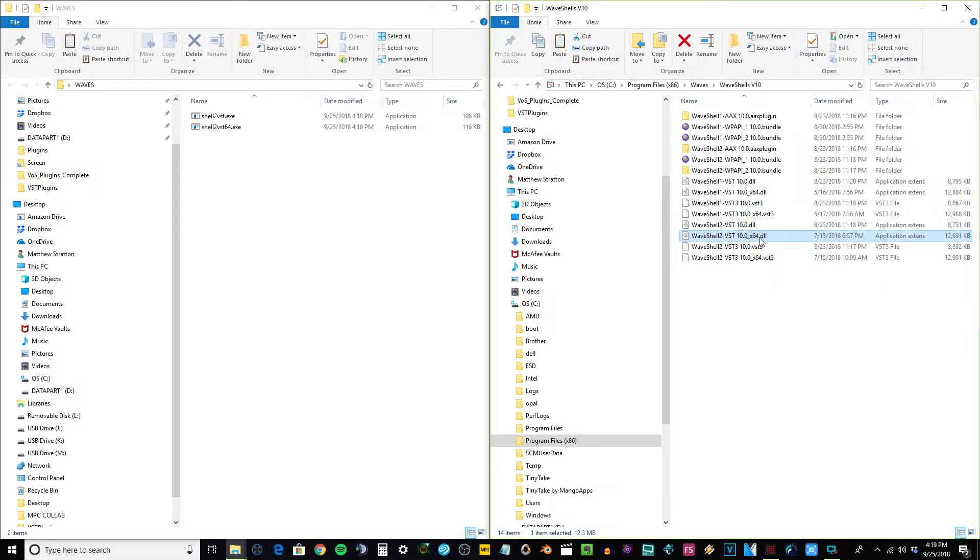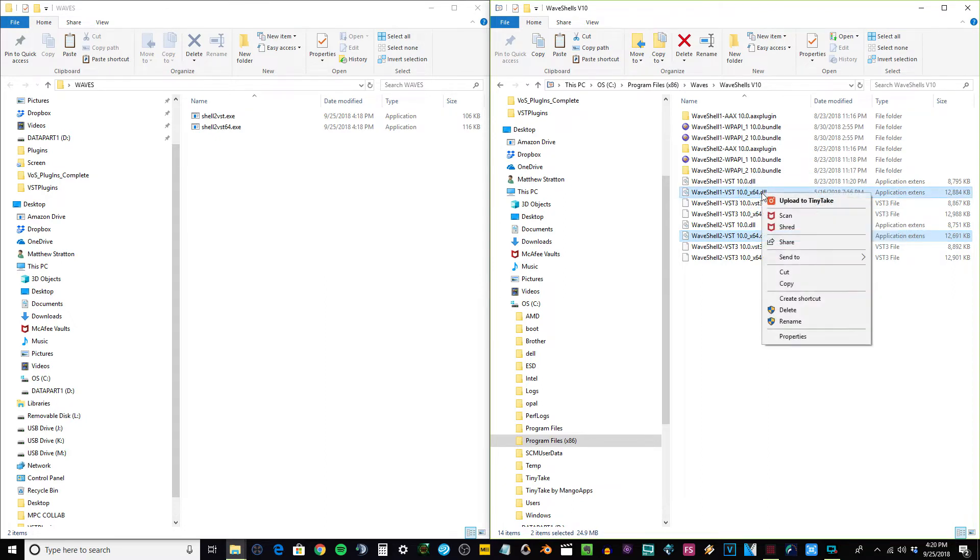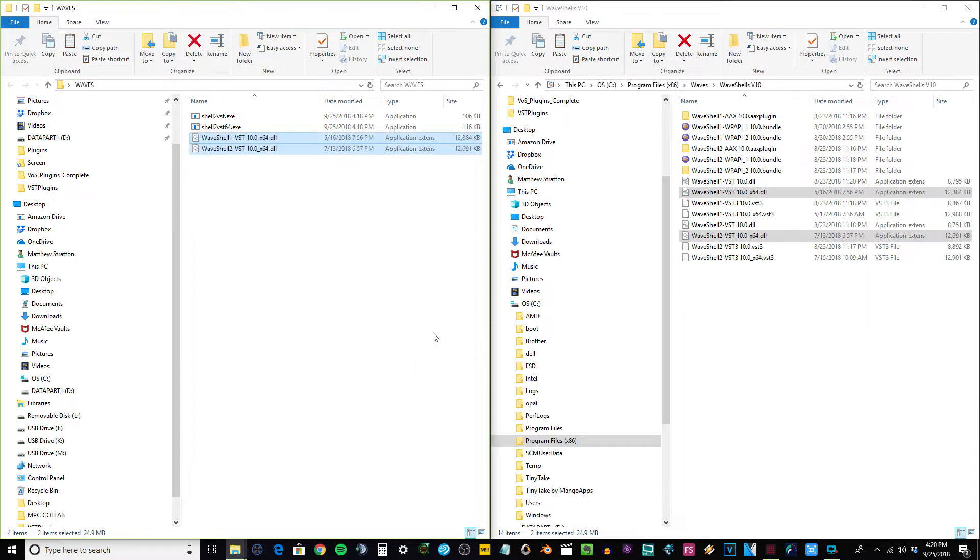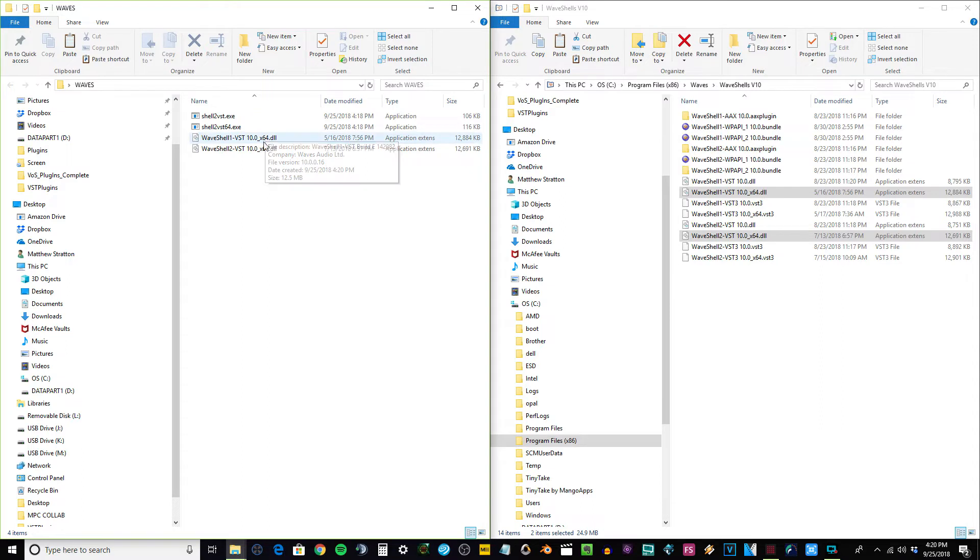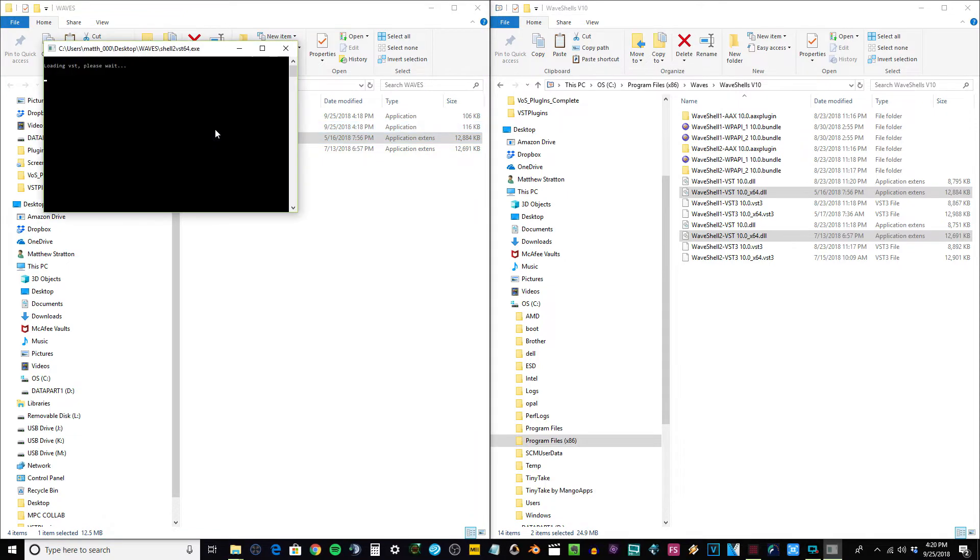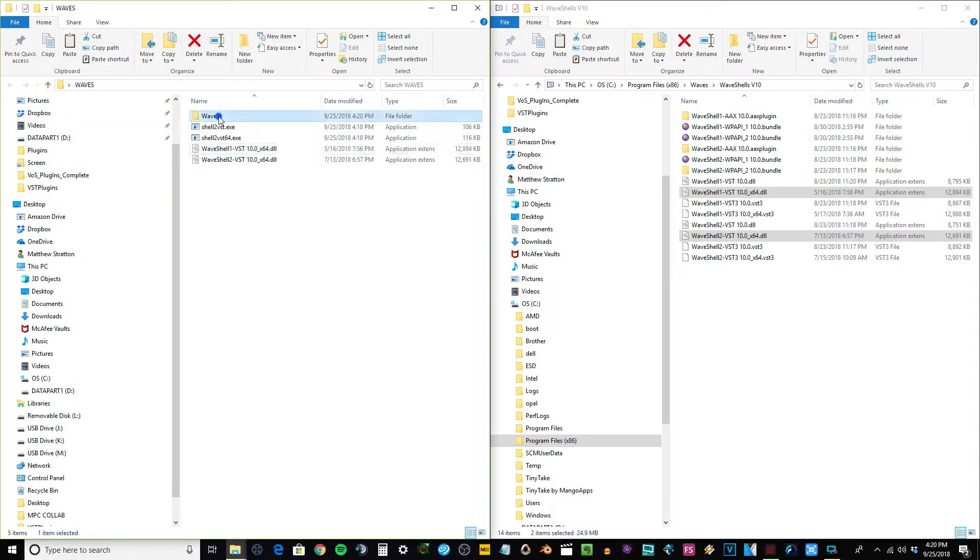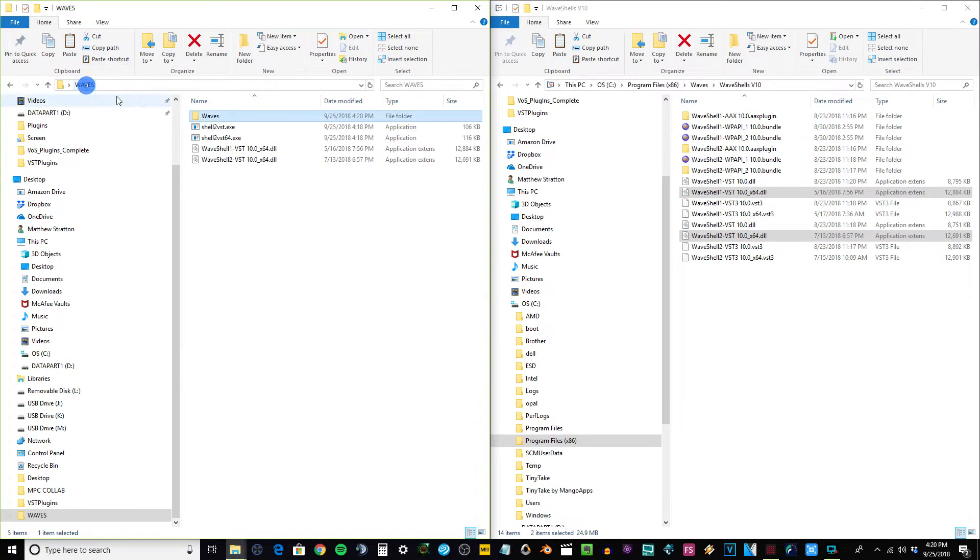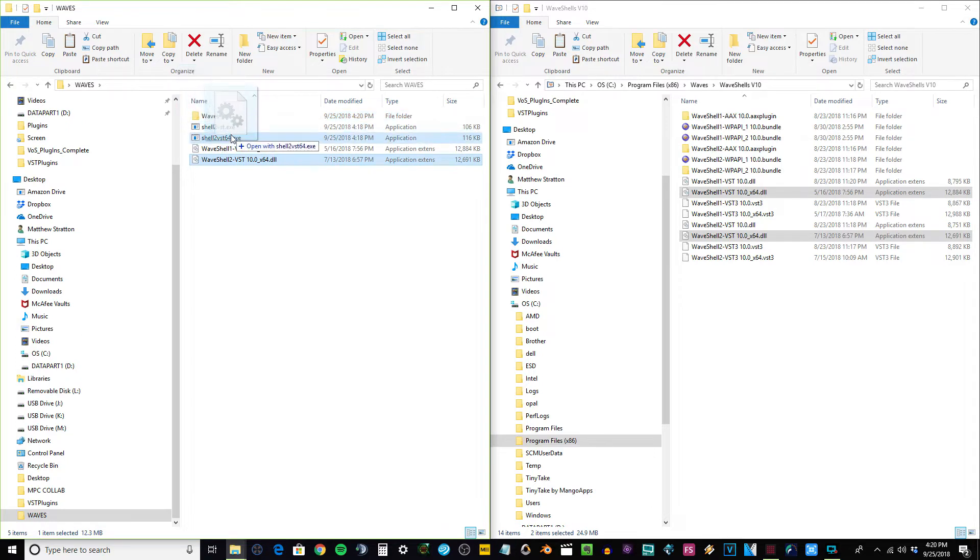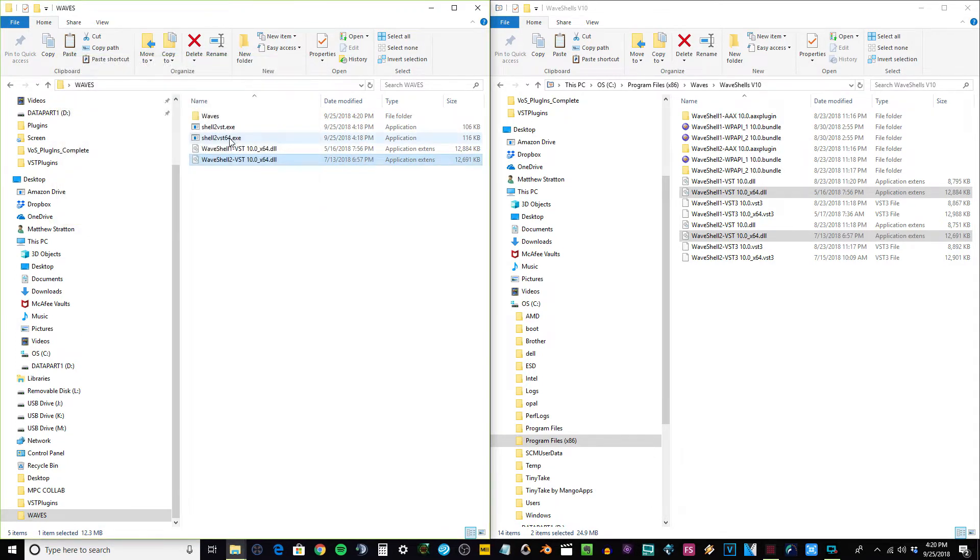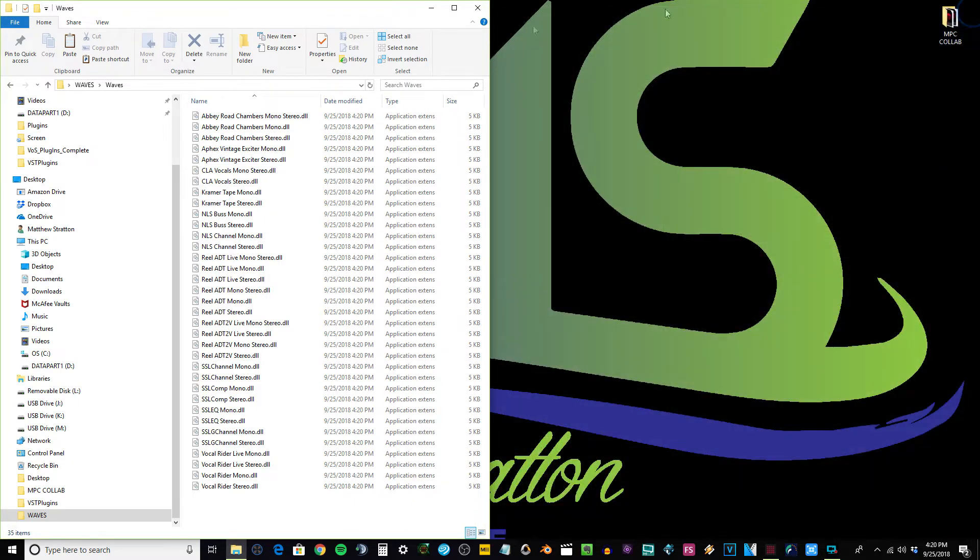So what I do is I'm just going to copy these over and paste them into here. Now what you got to do at this point is you take this wave shell, you put it right into that EXE right there, boom. Now you can see it made a new folder. These are all the plugins that were in that shell. You do the same with your other one if you got another one right there, and that looks like that was the Abbey Road suite. You can see that shows up right there. Now you know where your folder is.